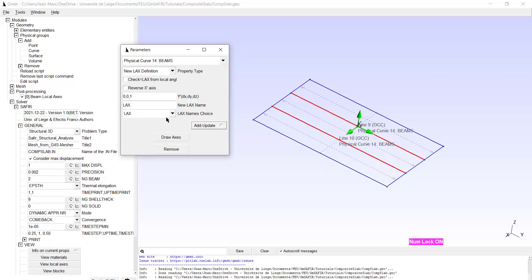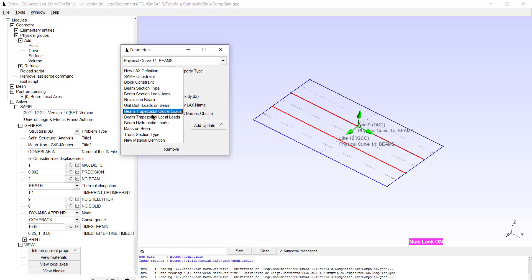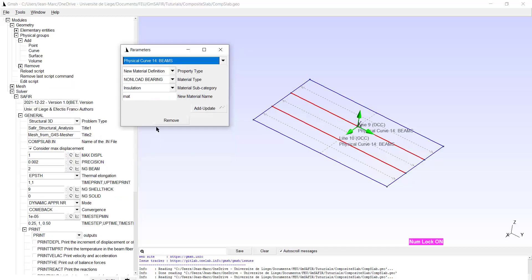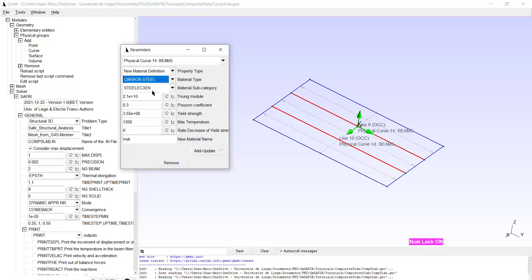I will also create material for the beam. That will be a load bearing material, carbon steel probably, steel EC3, the yield strength 355. And I call this material steel EC3. So the material has been created.